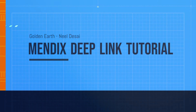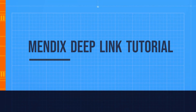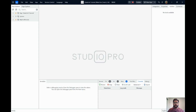Hello everyone! In today's video we are going to discuss the Deep Link module. It is one of the most downloaded and most used marketplace modules that Mendix provides. The Deep Link module makes it possible to link any microflow within your application and make it accessible to anyone by a persistent link — also known as a URL.